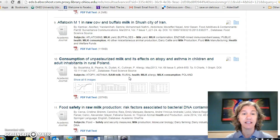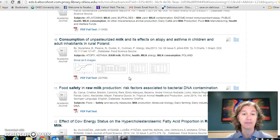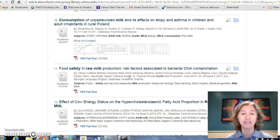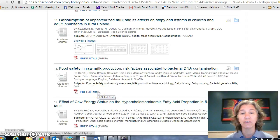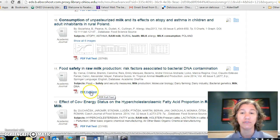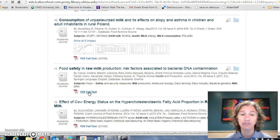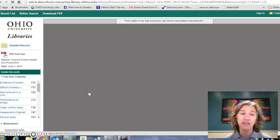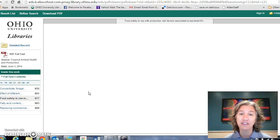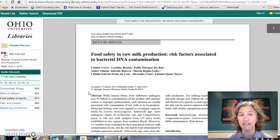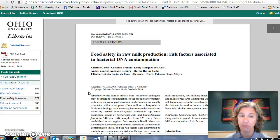I might pick 'Food Safety in Raw Milk Production: Risk Factors Associated.' I click 'PDF Full Text' and it will take me to the actual article, and I can read it, download it, or print it from here.